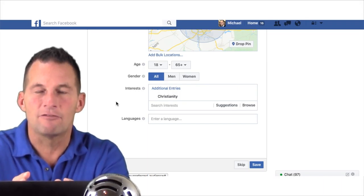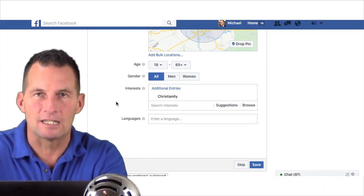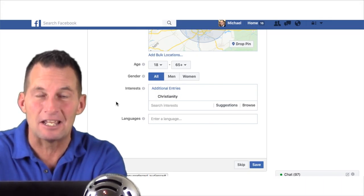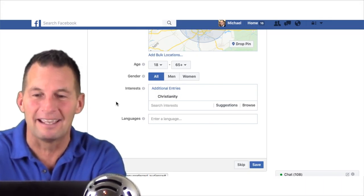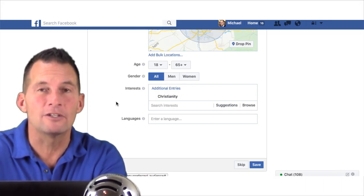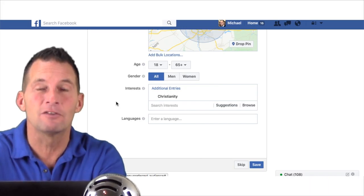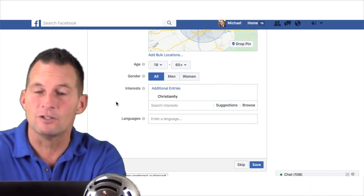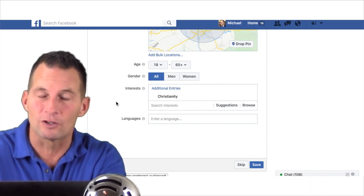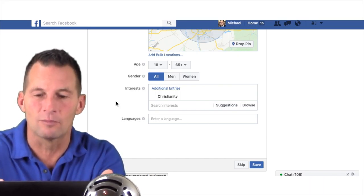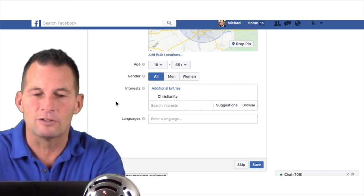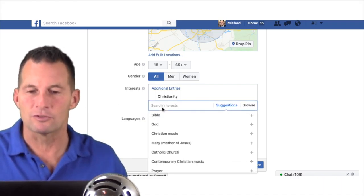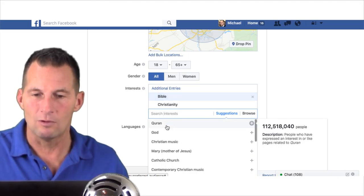Understand this: Facebook tracks everything. We are living in the day and age of Skynet from Terminator — but it's cool if you know how to use it properly. It's a significant advantage. Instead of being afraid of it, learn to embrace it and use it, use your powers for good. You can add a bunch of interests on here — people that like the Bible, God, Christian music — and put a good list together.